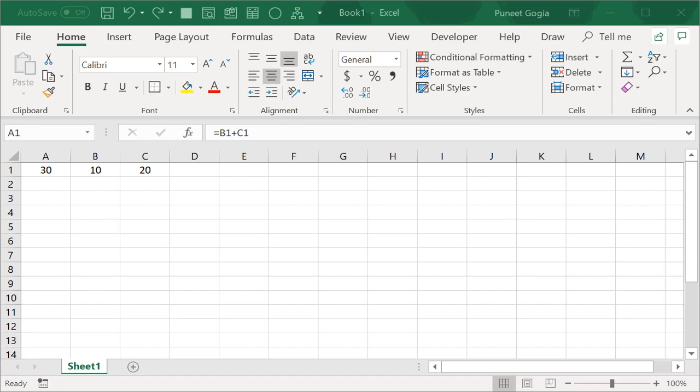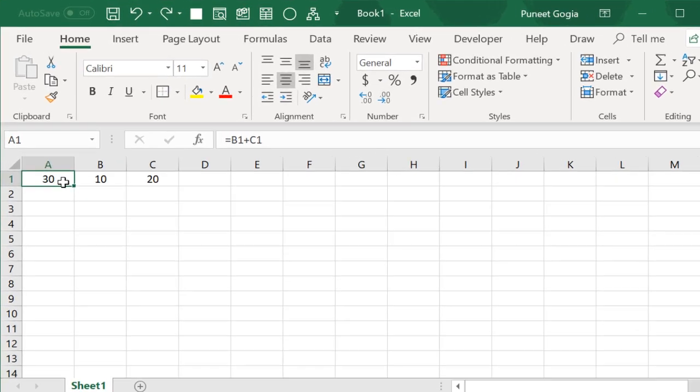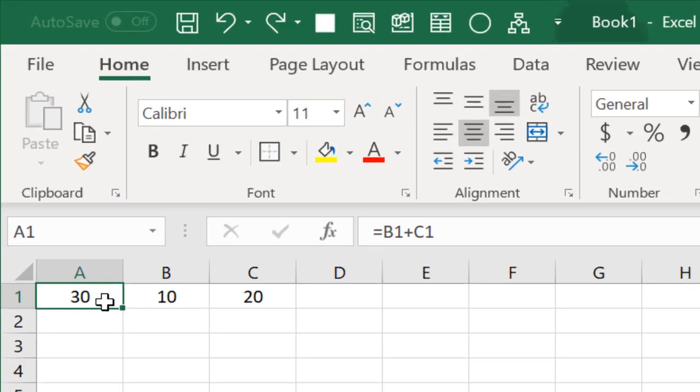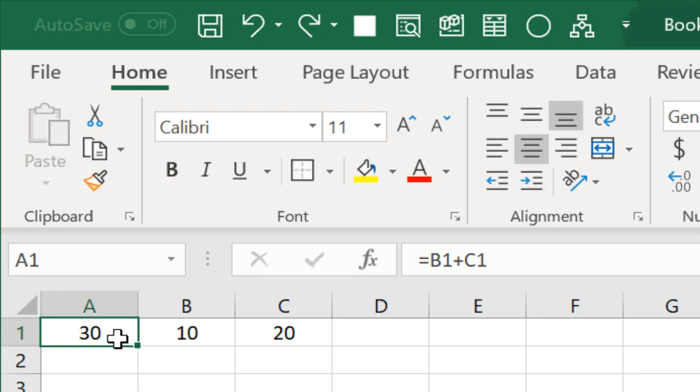Now in this sheet, I have a formula in cell A which says B1 plus C1.